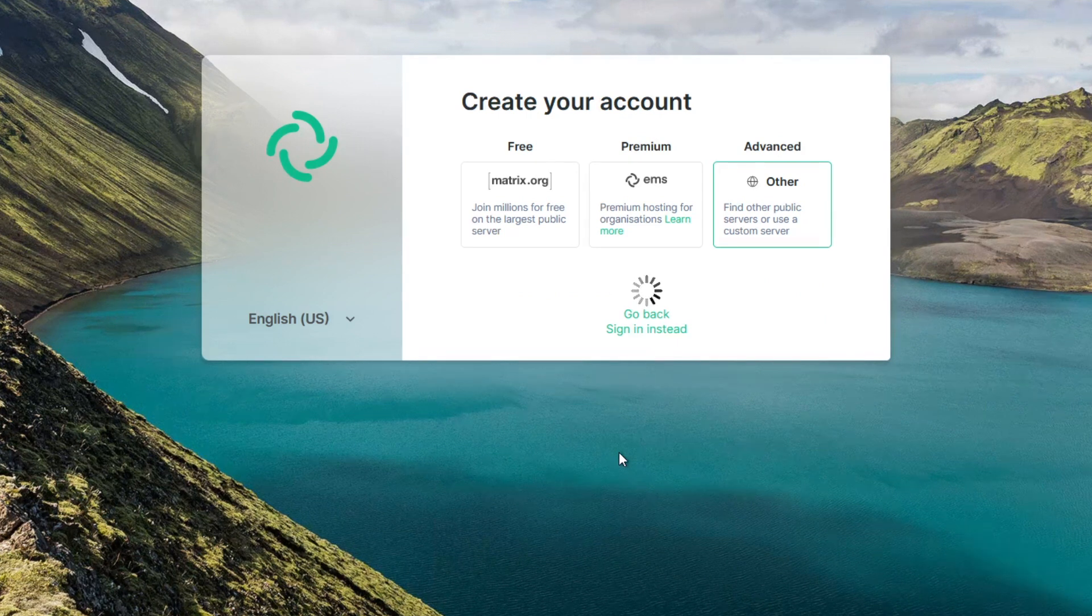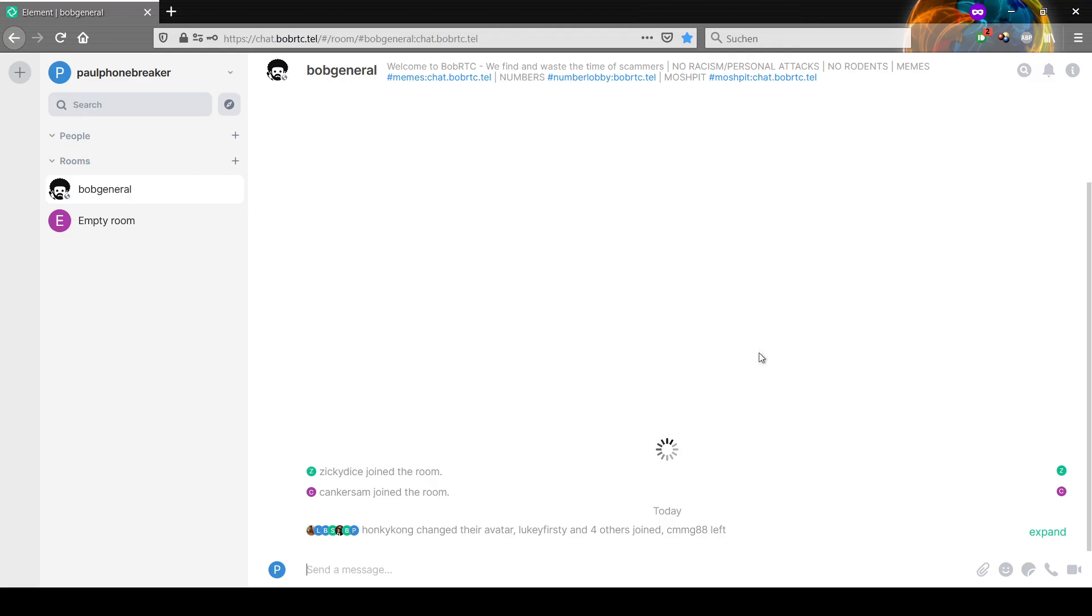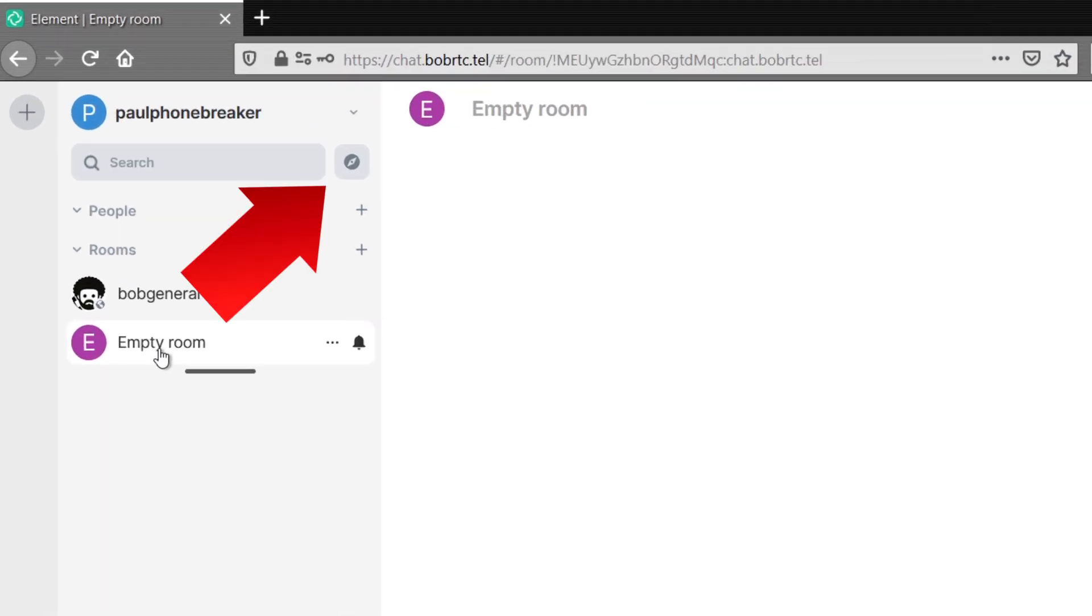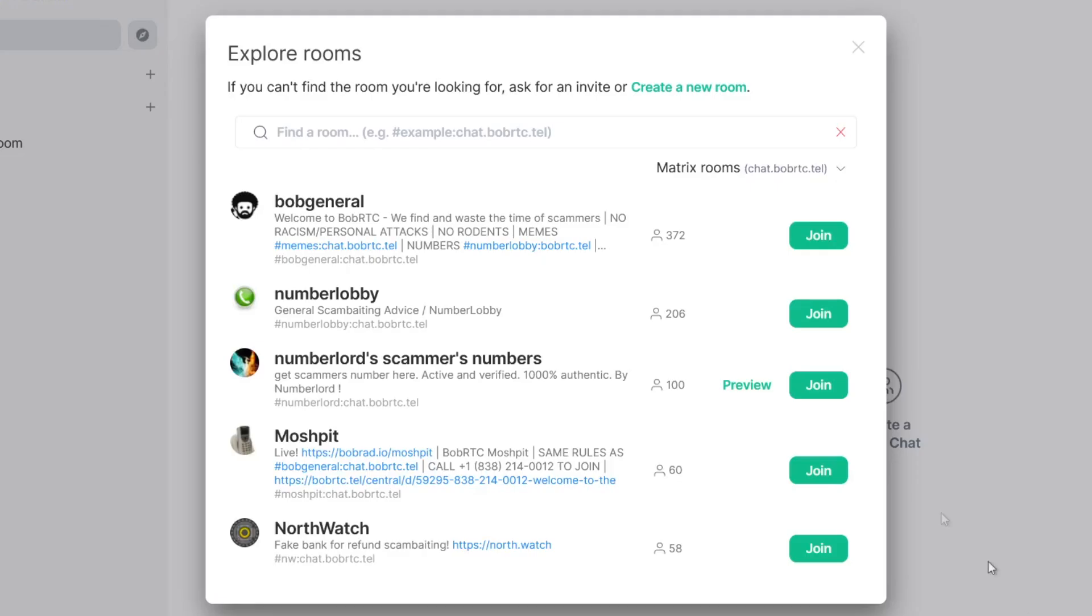You will get forwarded to the new BobRTC chat which looks like this. If you want to chat with the other BobRTC users, click on the compass icon and join the Bob General and Number Lobby chat and whichever chat room you want.